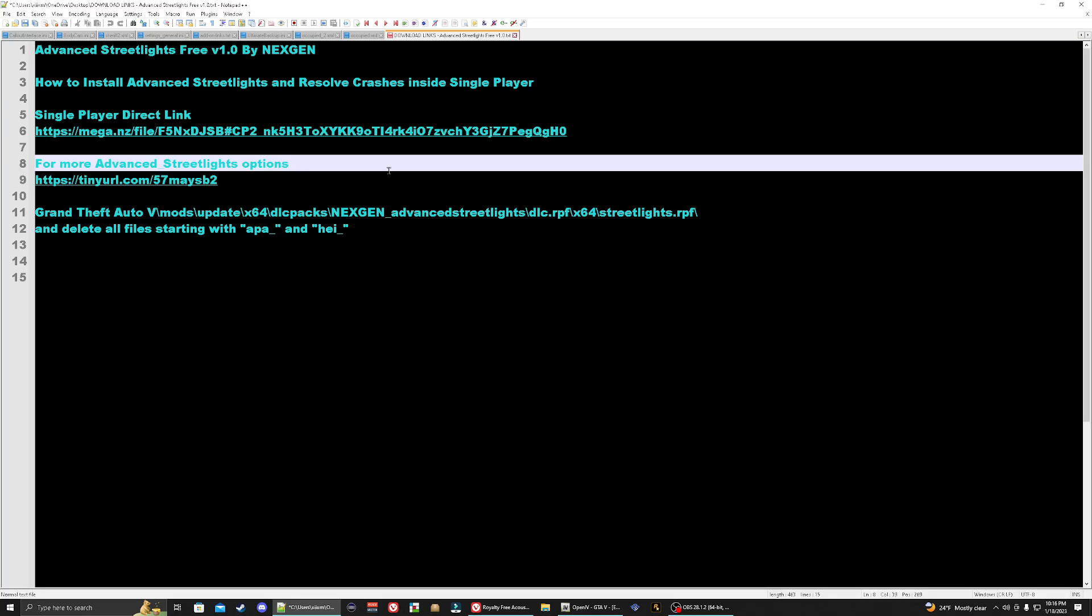Tonight I'm going to be showing you how you can easily install this and resolve the crashes. This way you'll be able to pick from multiple colors that you can use inside your GTA 5 game. These are going to replace your streetlights with different colors and you're basically going to get a huge option of colors that you can choose from.